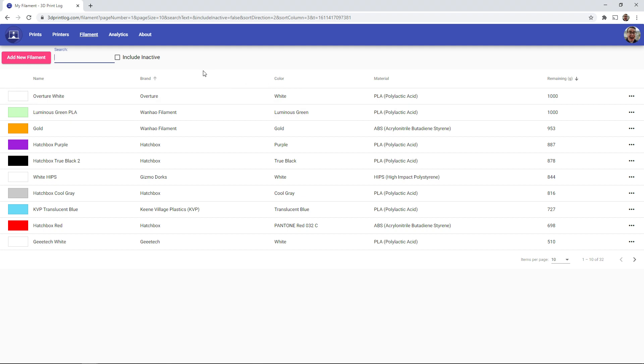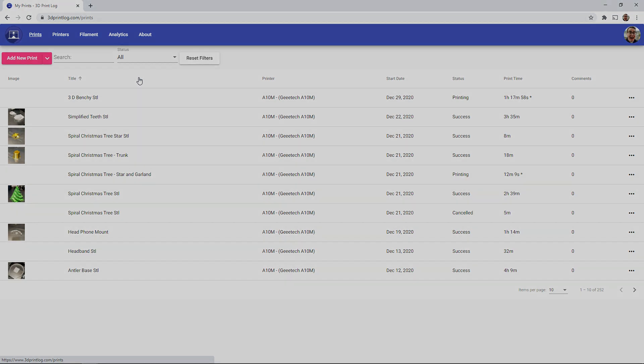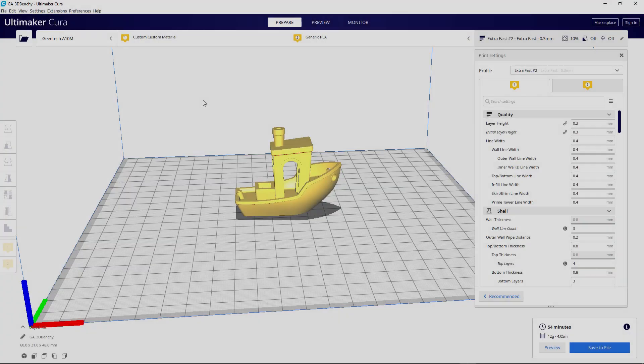Because after you've added a filament spool, then when you go and you start recording prints, you can link your prints up to that spool and it will automatically keep track of that filaments.